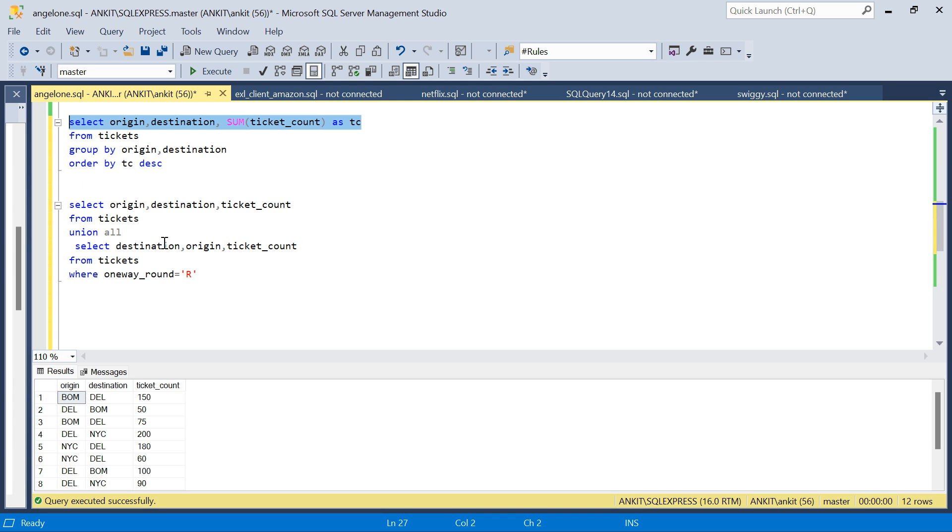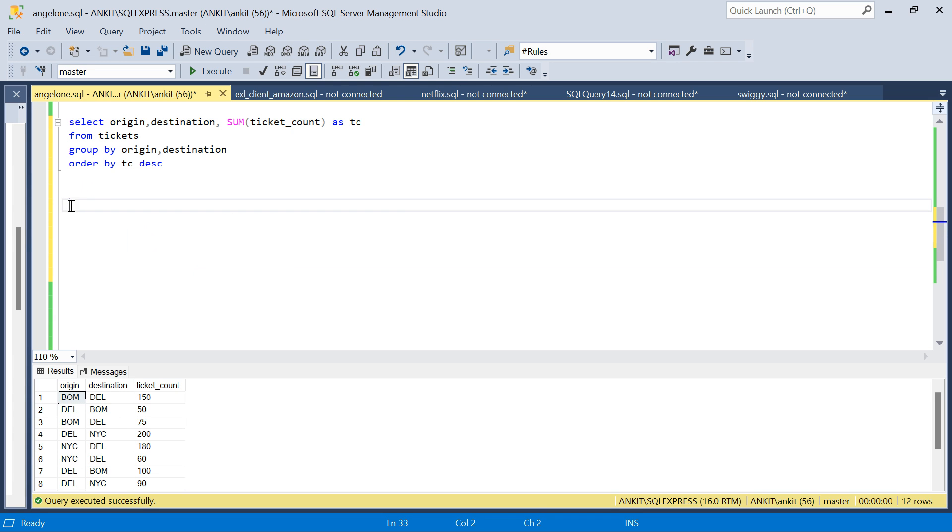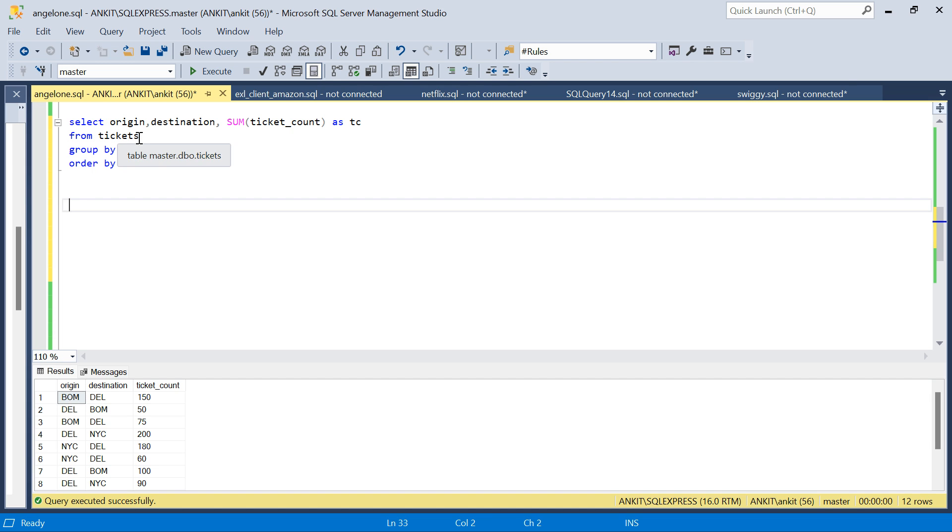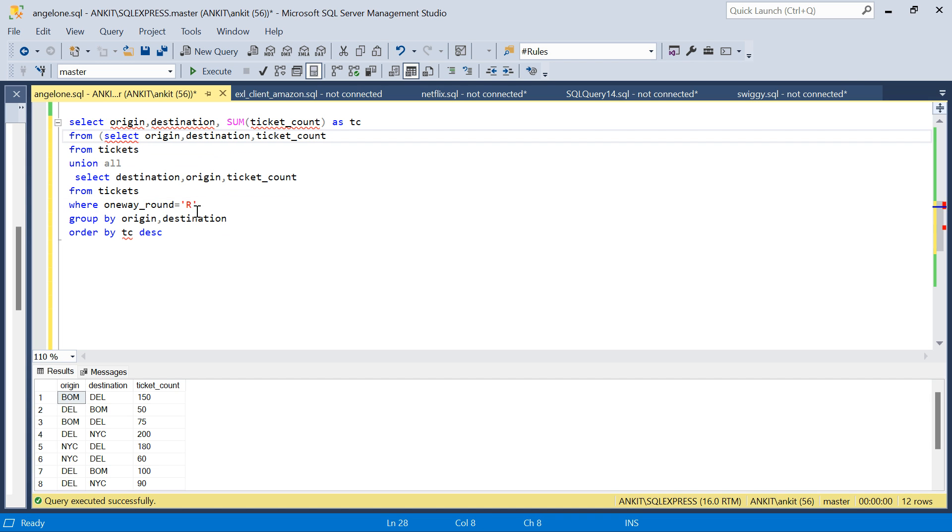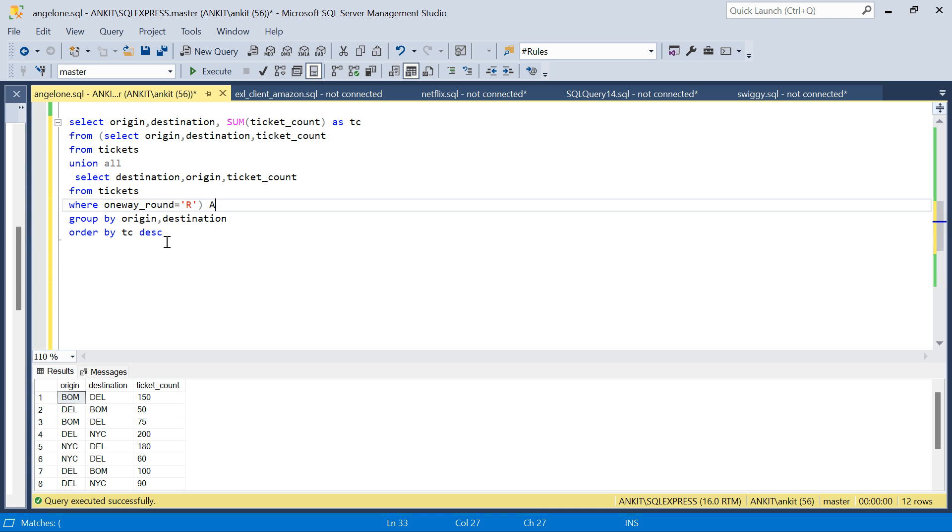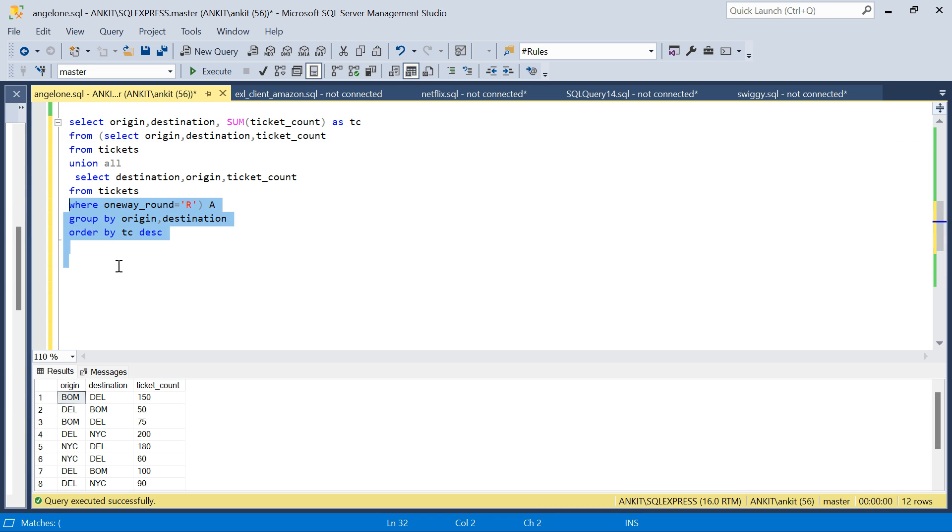Just to make it more clear, I'll run the same query. Instead of taking directly from tickets, I'll use this subquery. Instead of FROM tickets, I am using this subquery of data, or you can create a CTE, anything is fine.